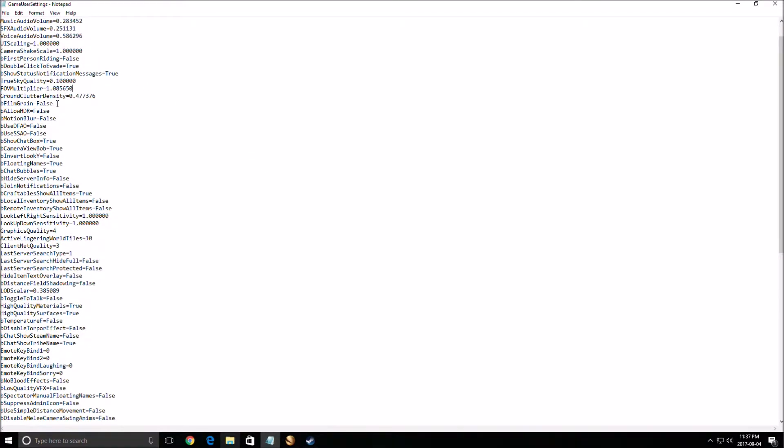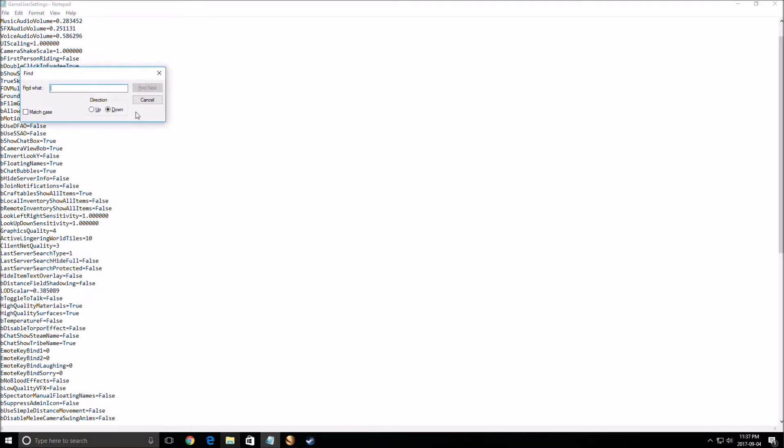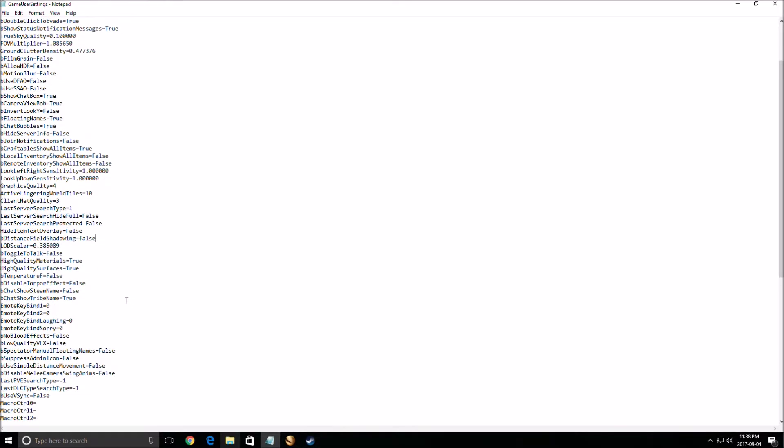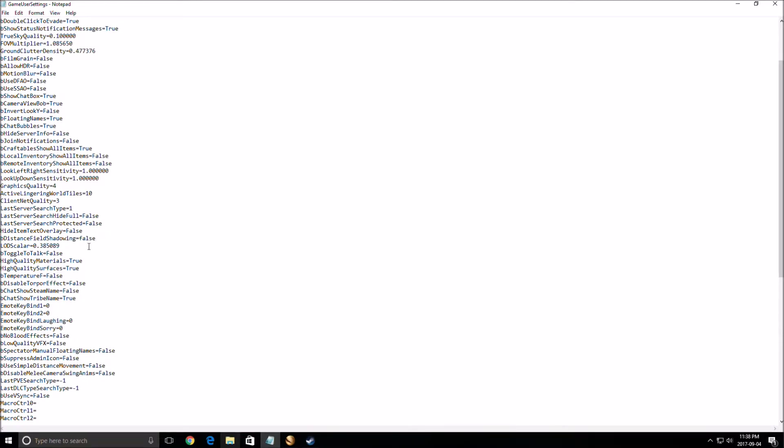First of all in this file, you need to search for shadow. Your distance field shadowing, put this one at false. This game is not well optimized, so you will need to tweak a lot of stuff to get your 60 FPS. Shadows in this game are not well implemented, so just remove it. You can't fully remove it, but you can put it at low, so first of all, this one at false.